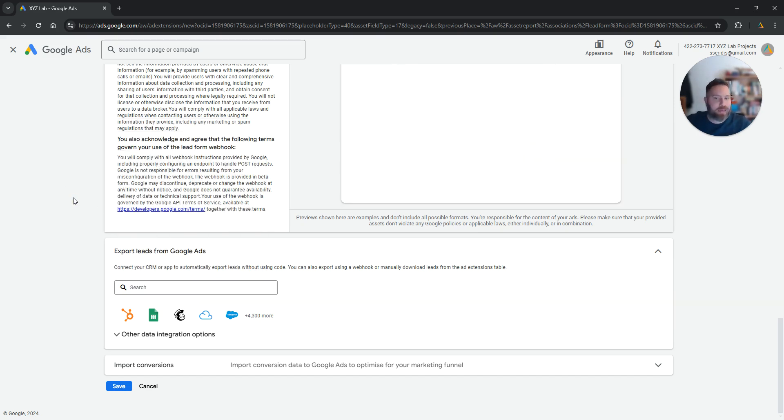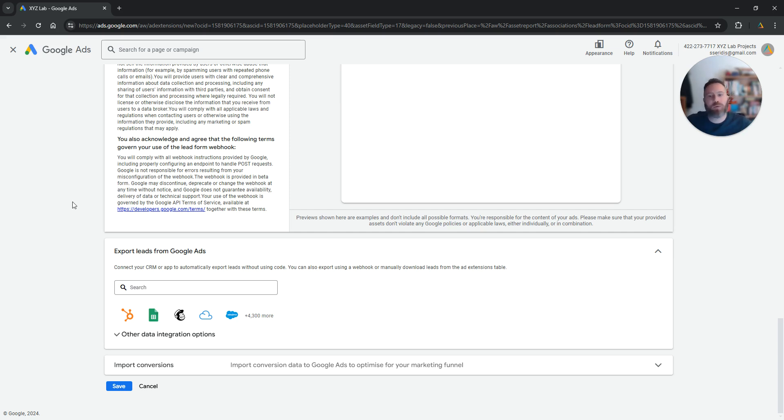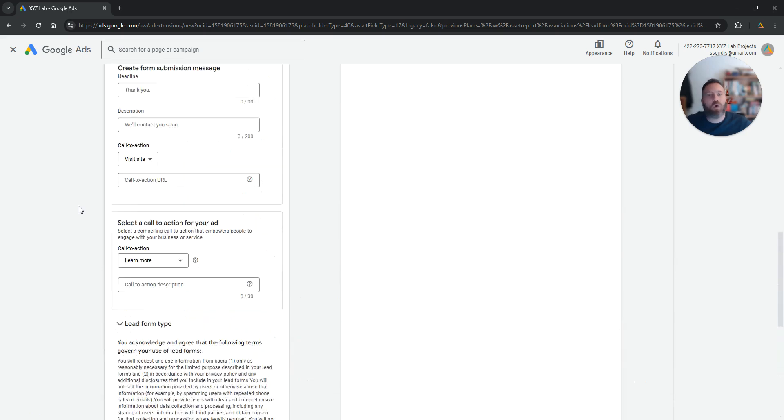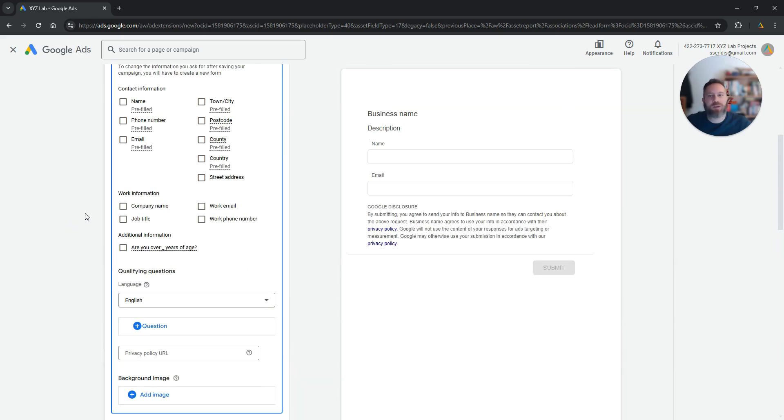So that's the easiest way actually to export leads from Google Ads straight to a CRM or straight to a document where your sales people can pick it up quickly and get going and contact that customer.